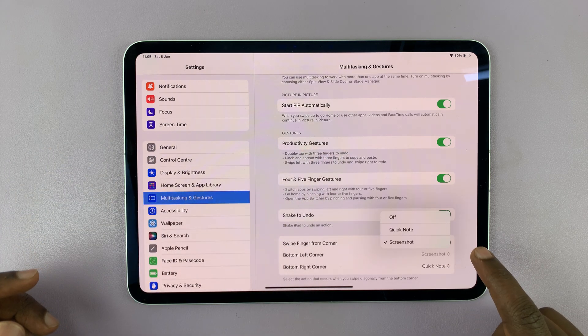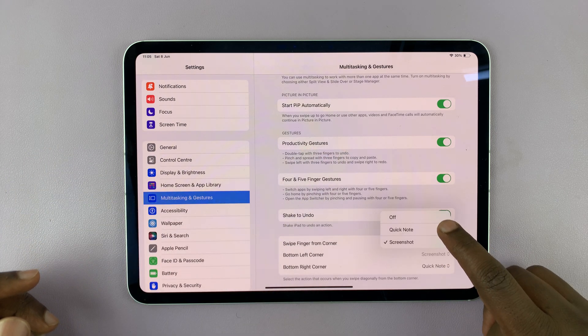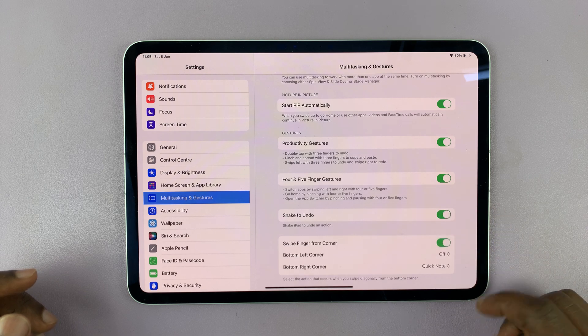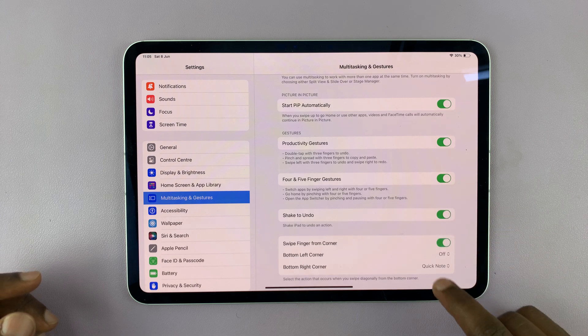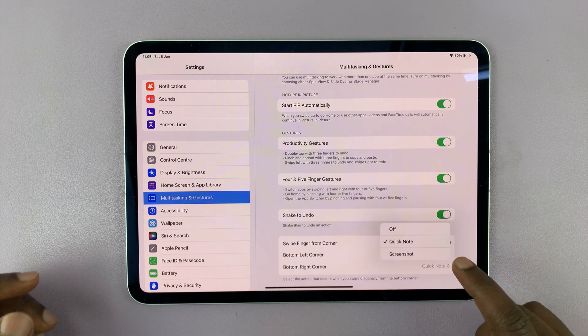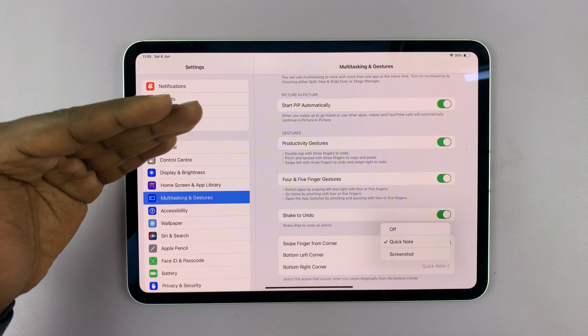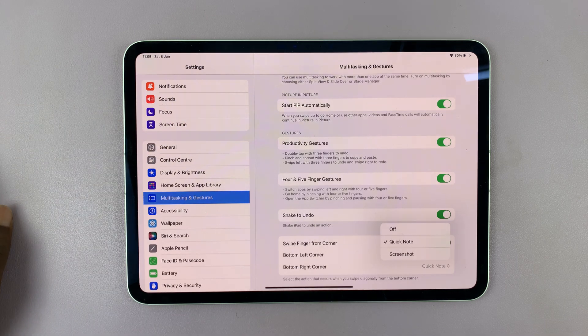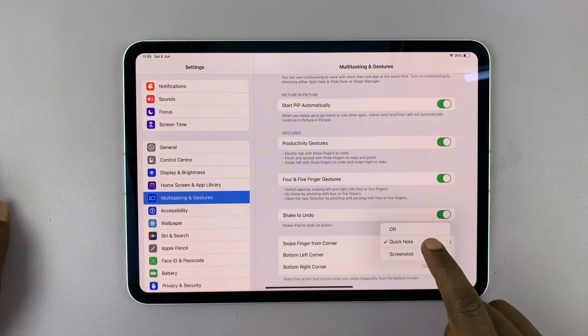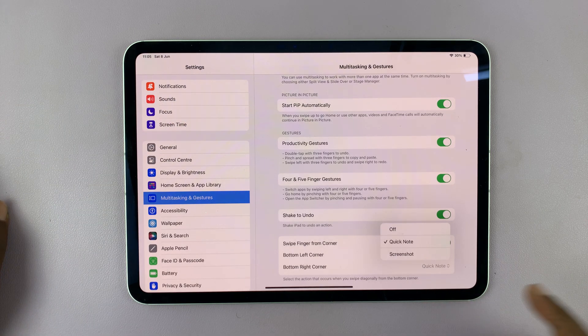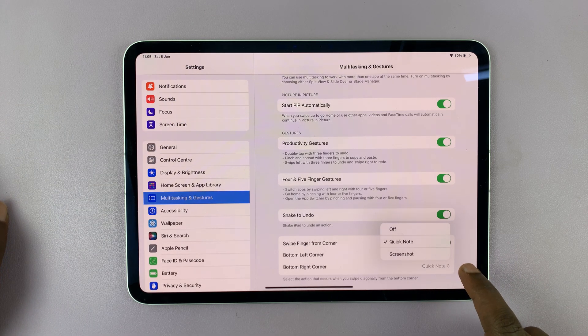I can customize this and change to quick note, or even turn it off. And I can also customize this. There's not a whole list of customization options. I can only switch between quick note and screenshot at the moment.